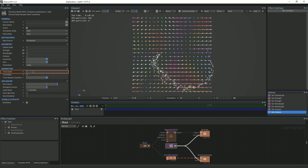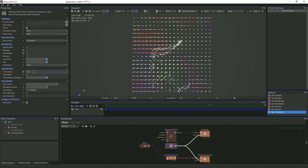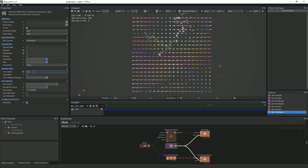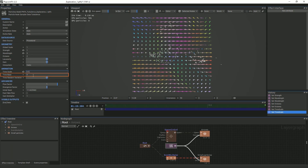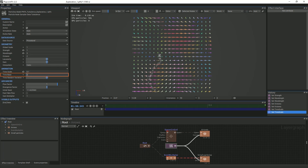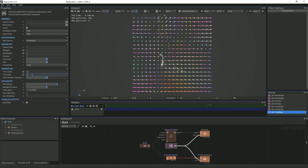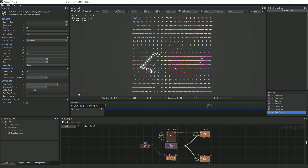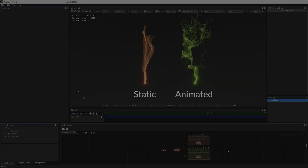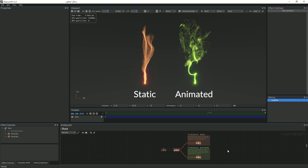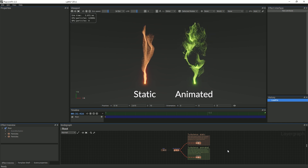Timescale rotates the arrows around all three axes — the smaller the value, the slower they go. Time Random adds variation to the initial movement set by Timescale. You can see the difference between adding animation to the vector field sampler and keeping it static more clearly in this example.